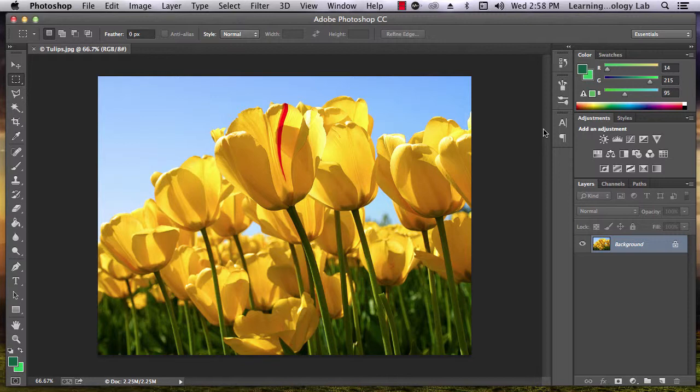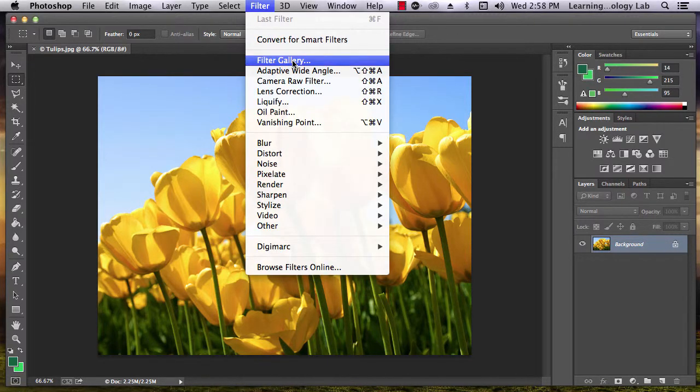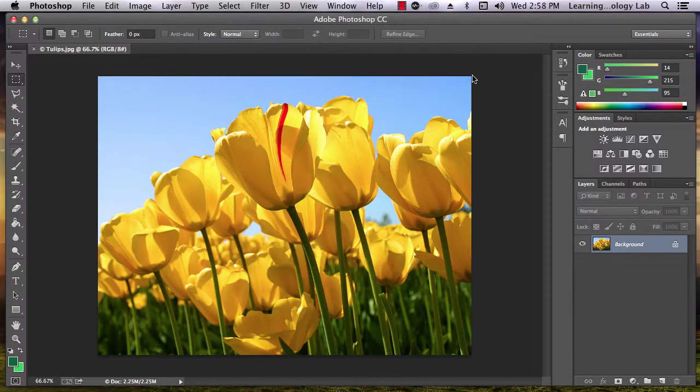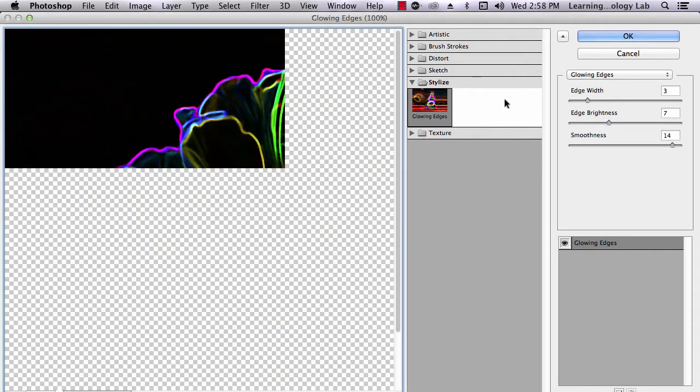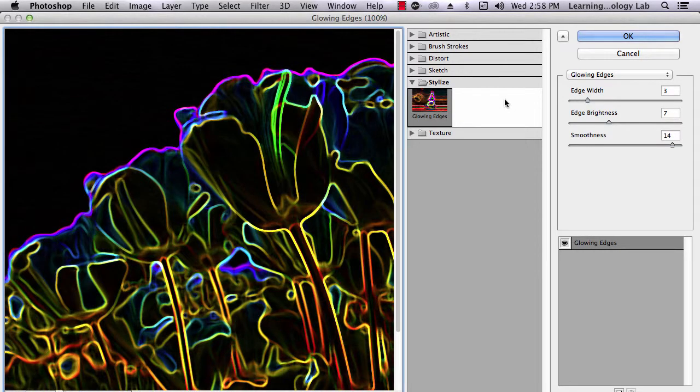When you are looking for a filter, you can also use one of the many options listed in the Filter Gallery. Go to Filter, Filter Gallery, and a large number of options will be available.